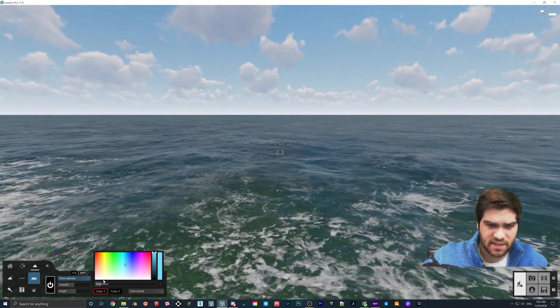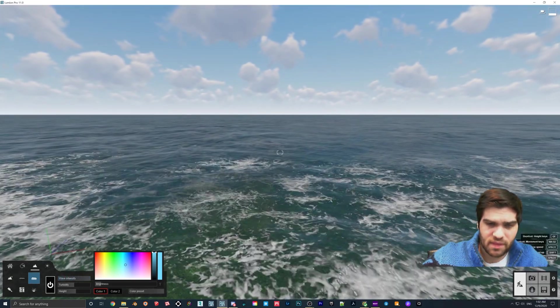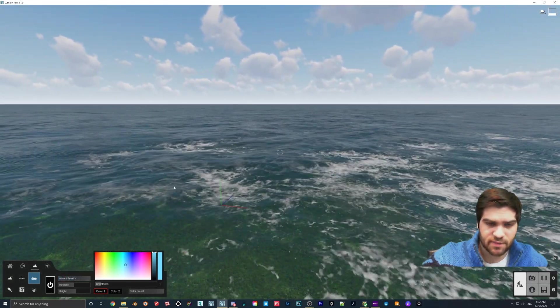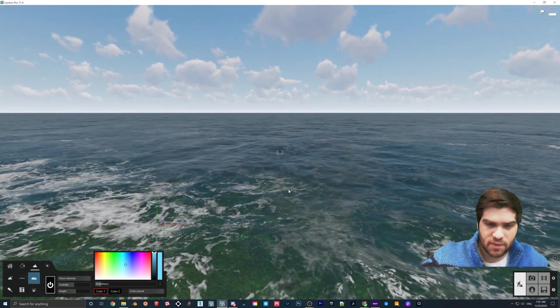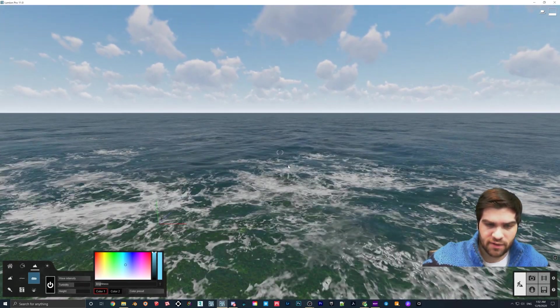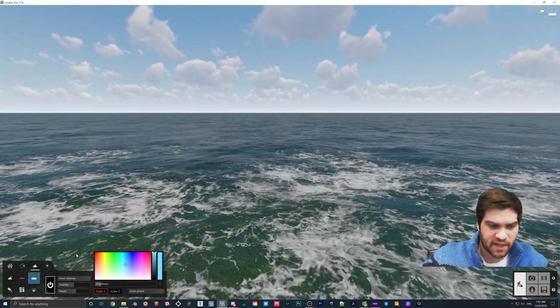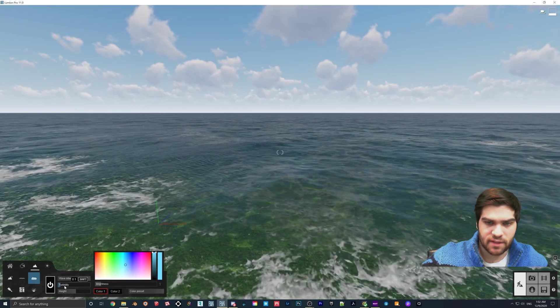You can change the wave intensity. As you can see, this is making it look very foamy, I guess that would be the term for it.